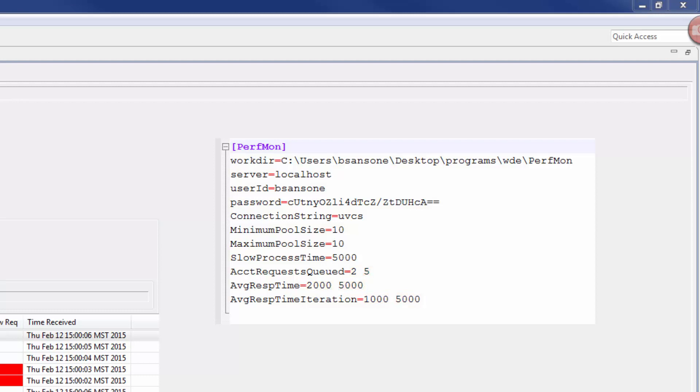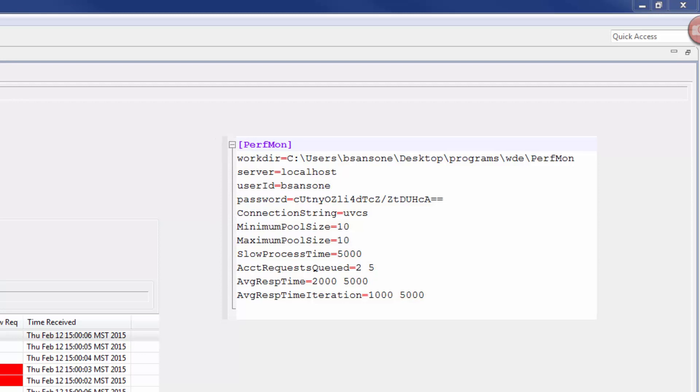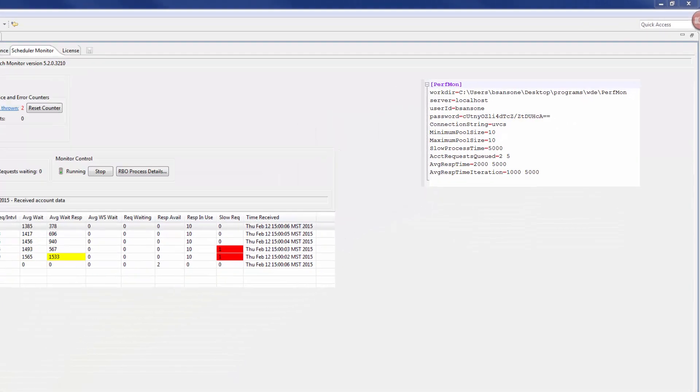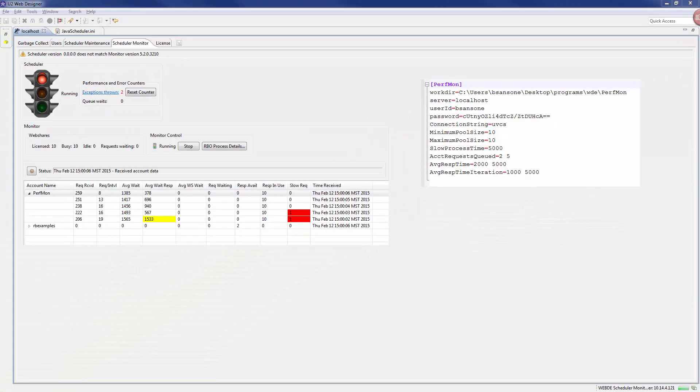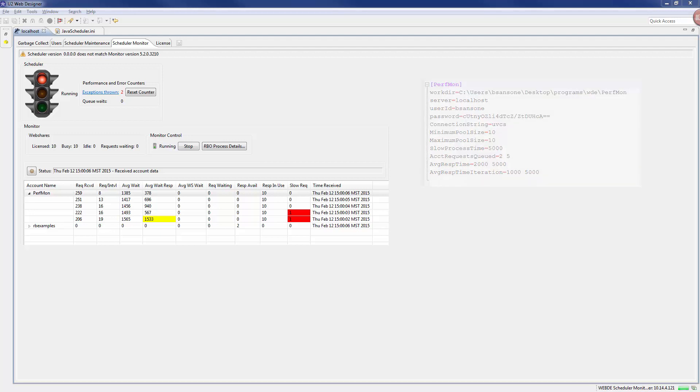When you encounter a slow process, the slow requests column appears red. By default, this value is 5000 milliseconds. If a process time equals or hits this defined slow process time, the column appears red.